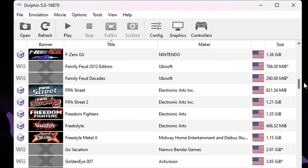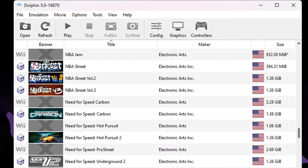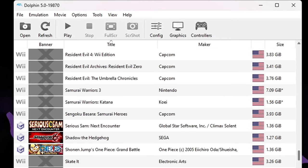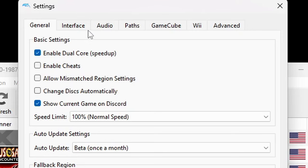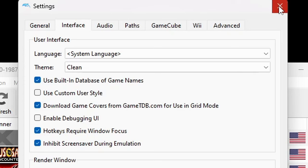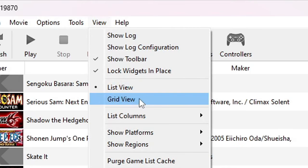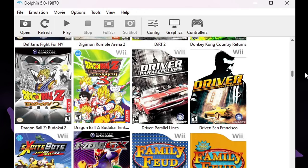You'll notice some games don't have cover art — they have X's on them, mostly Wii games. I'm going to show you how to get that cover art. Go back up to Config, then over to Interface, and look for the option: Download game covers from GameTDB.com for use in grid mode. Go ahead and check this and it will automatically start downloading cover art for your games. Then exit out and change your layout to grid view — go up to View and select Grid View. Now when you scroll through your games, you'll see actual box art for both Wii games and GameCube games.